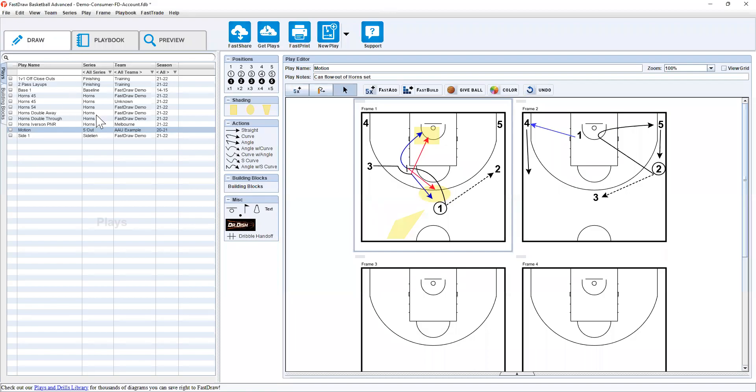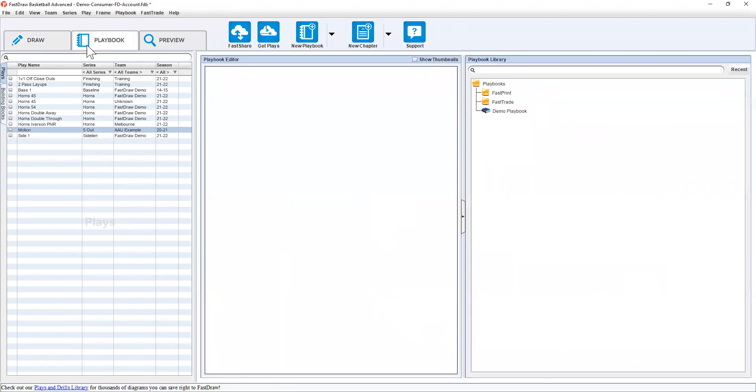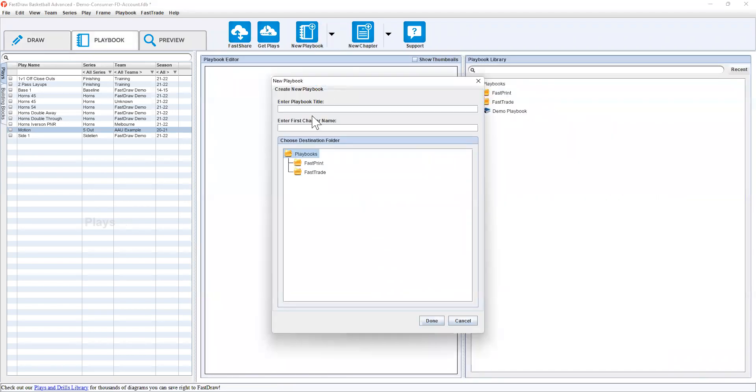To create a playbook after you've made some plays, simply go to the playbook tab and click the new playbook button.